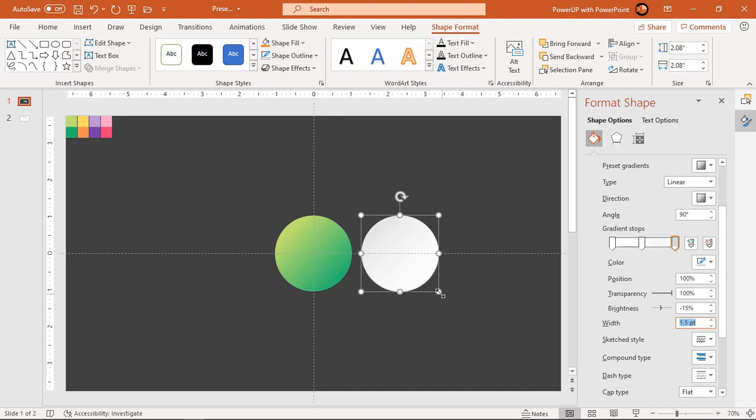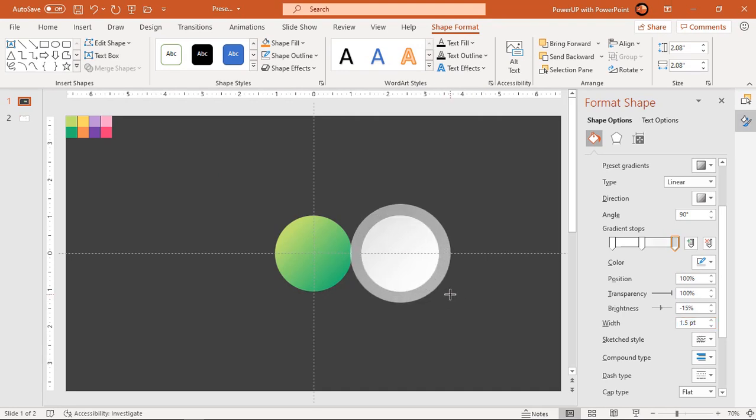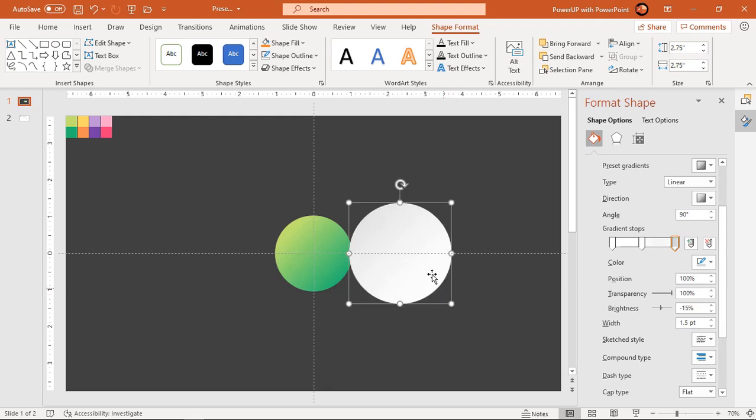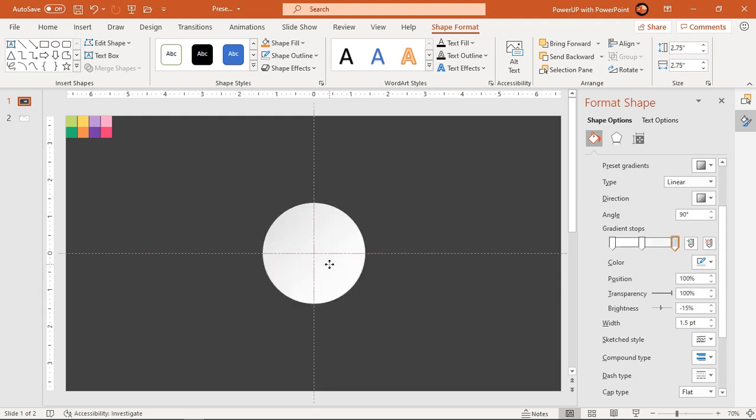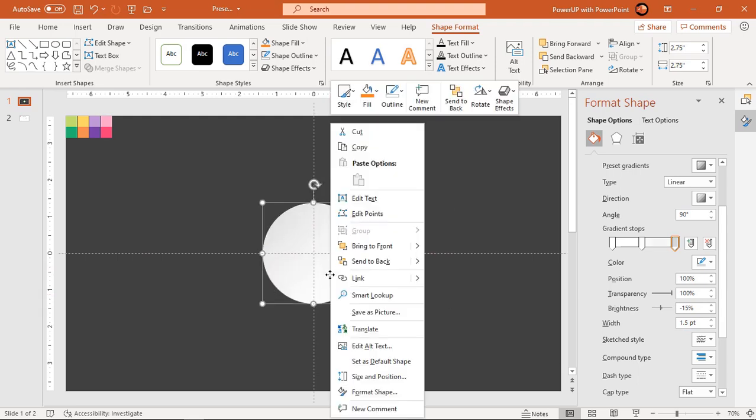Next, increase the size of the circle by dragging its corner holding down Ctrl and Shift keys. Align it over the original circle and send it to back.